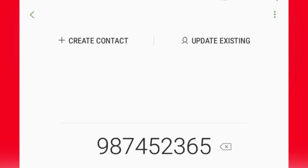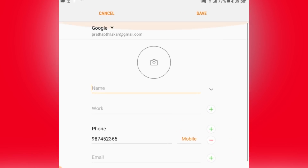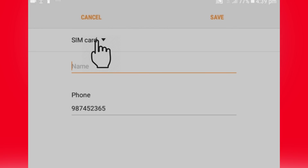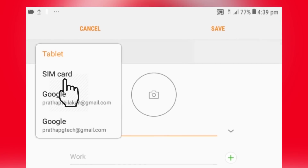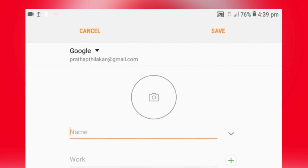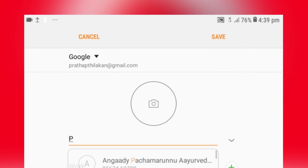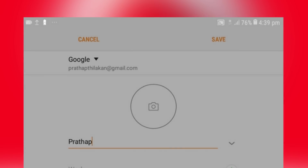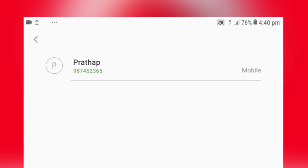Let's create a contact. Go to this section — this is the contact section. If you want, you can also search Google. You can find the SIM. Select Google. If you want to check the Google account, you can select the primary account, select the name, and save it. This is how you save to Google.